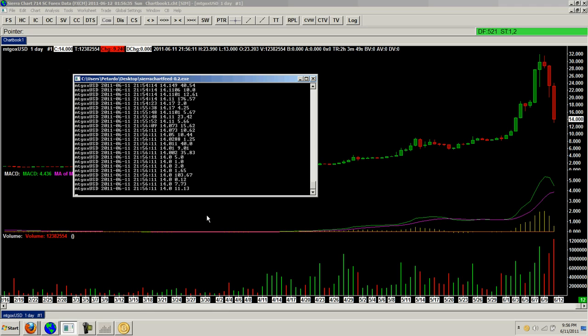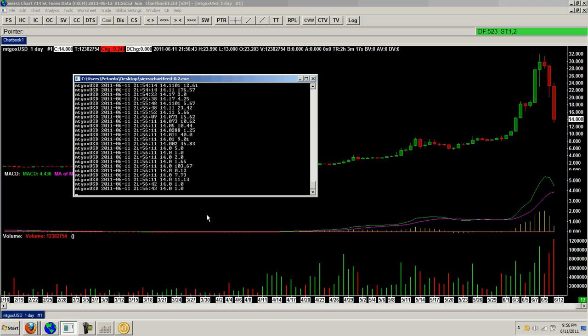Even though bitcoins are not money they offer an interesting, a very interesting way to transact things.